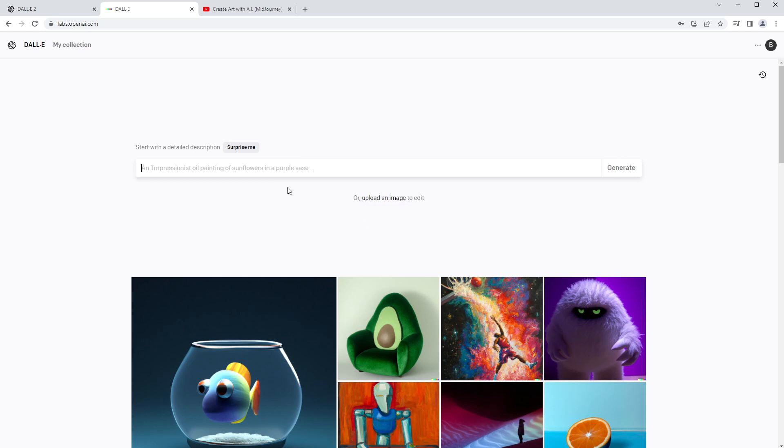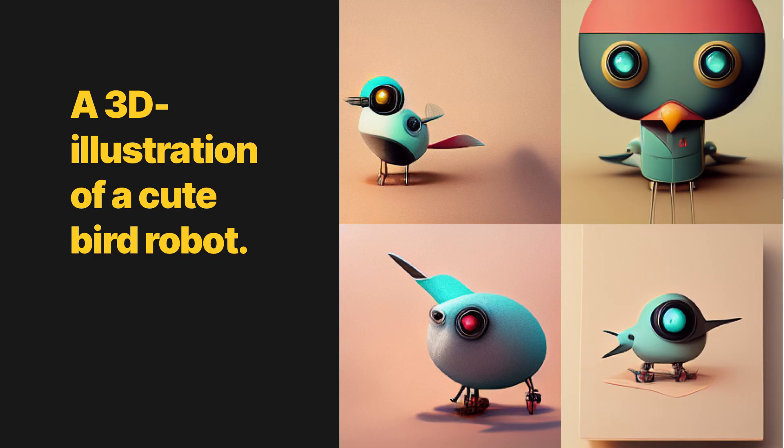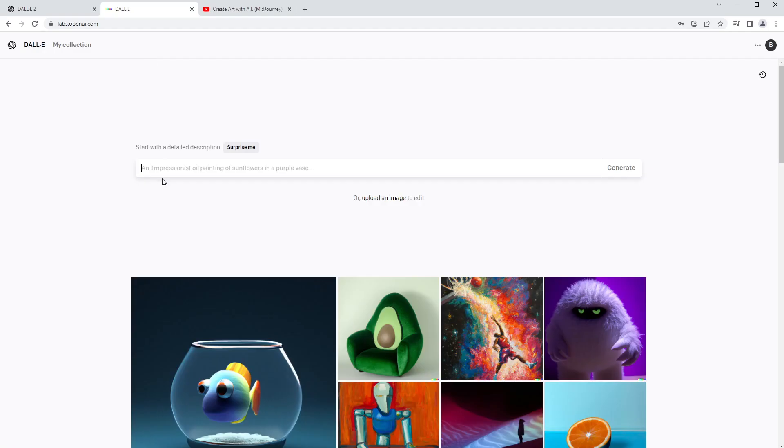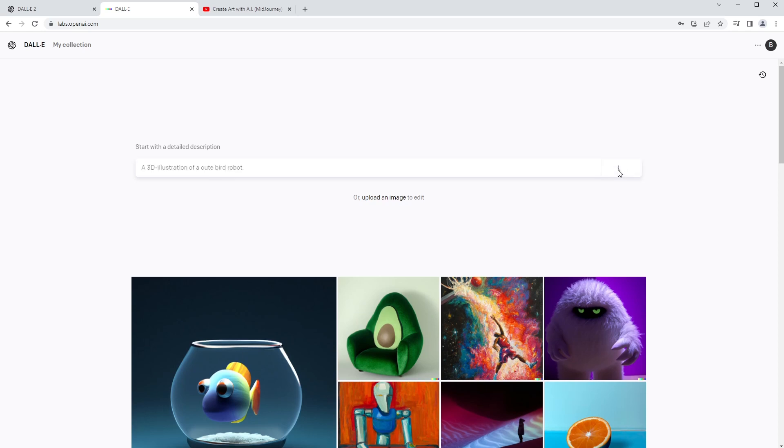It says start with a detailed description, and there's also upload an image to edit. We'll go over that later. The first thing I want to do is put some of these prompts that we put in our MidJourney tutorial into here and see how they compare. The first thing we did was a 3D illustration of a cute bird robot. I'm just going to hit generate and see what we get.